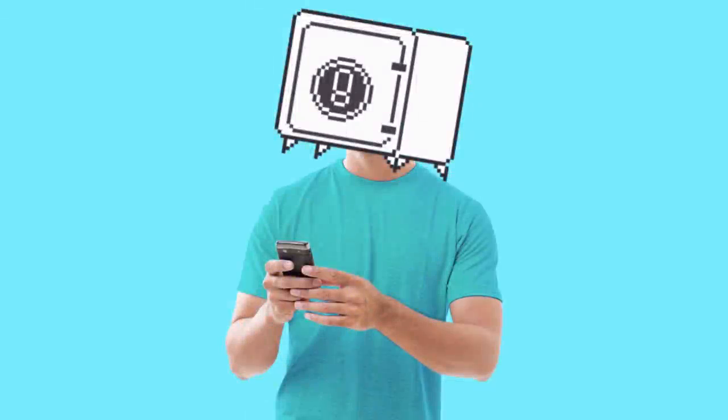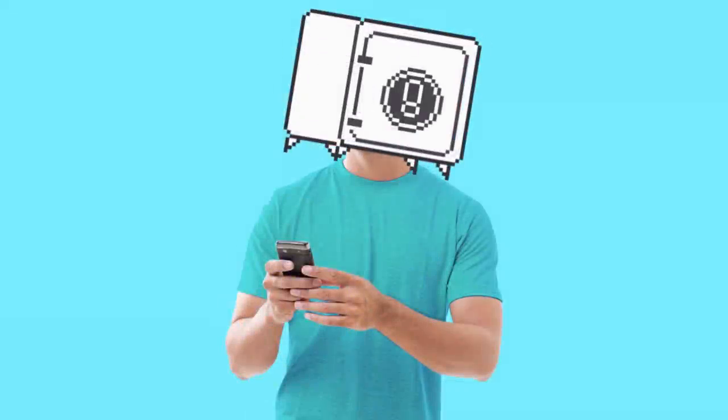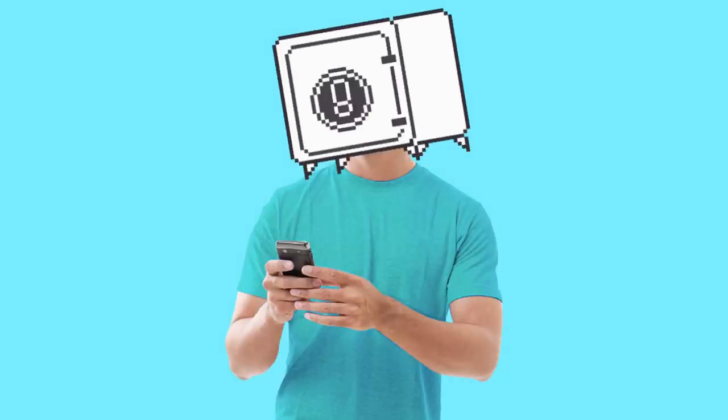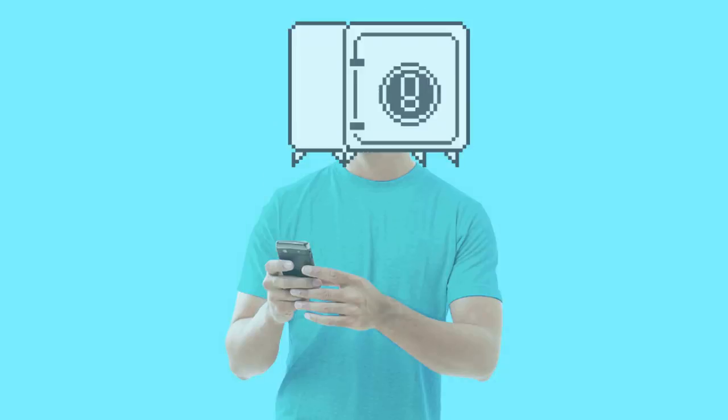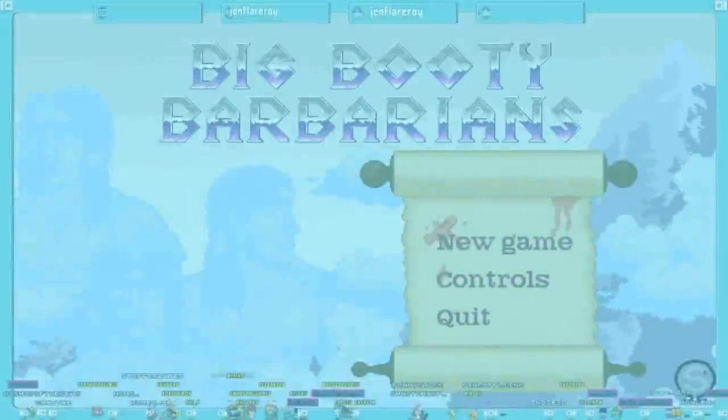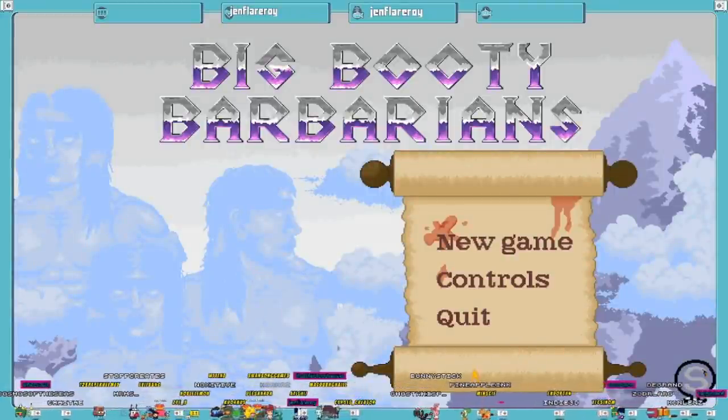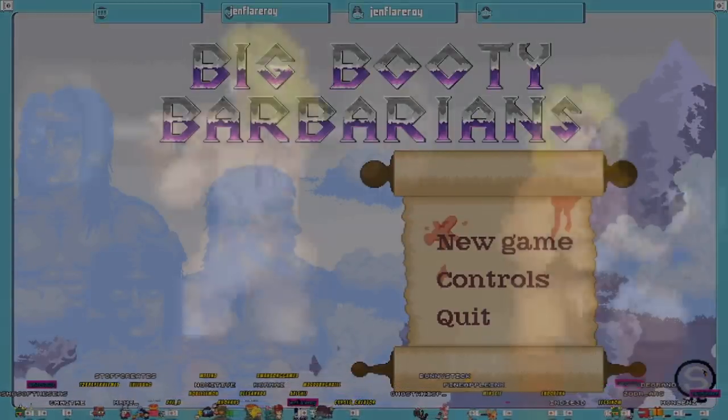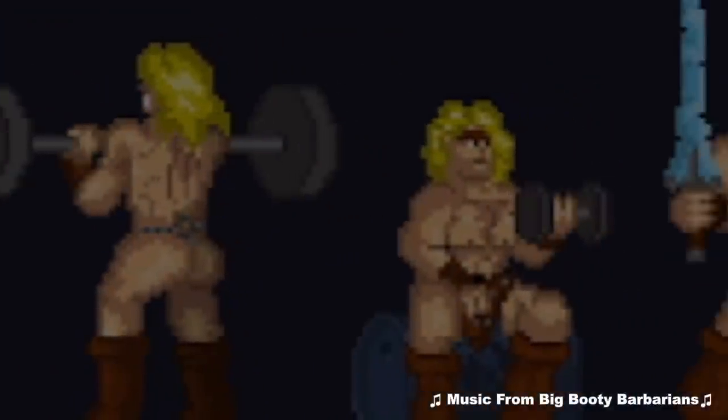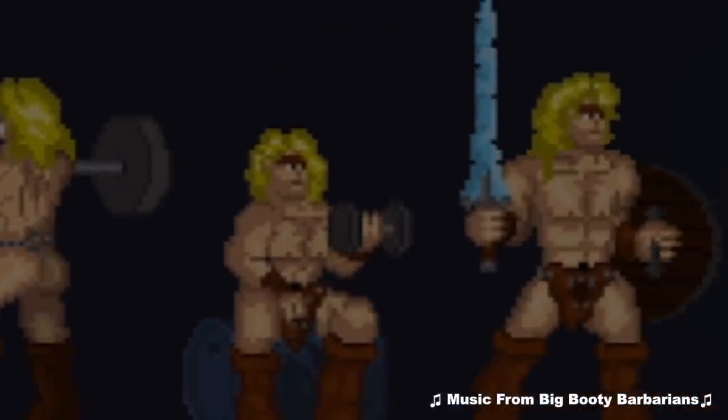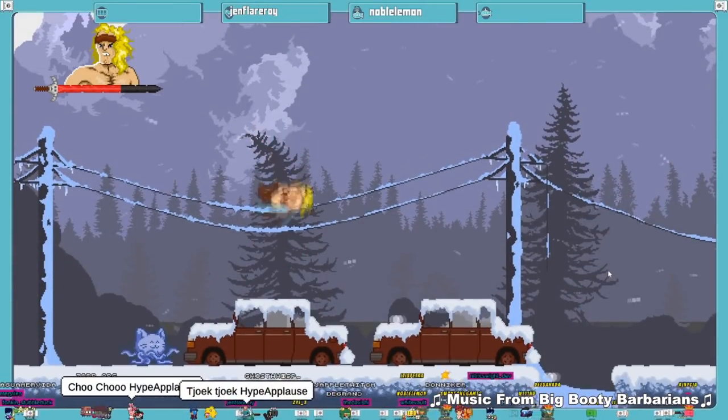Before we move on to the next one, let me ask you a question, and answer truthfully. Do you like Big Booty Barbarians? If the answer is no, well, I got bad news for you. But if the answer is yes, I have bad news for you.